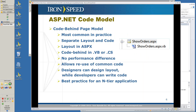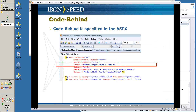What we use and what most people use is the code-behind page model. Here the code and the layout are separated into separate files. Your layout is in your ASPX. Your code-behind is in VB or C-sharp files. You don't get any performance difference from a single page model, but it does allow the reuse of code, common code in your applications, and designers can design layout while developers can write code. This is the best practice for an N-tier application.